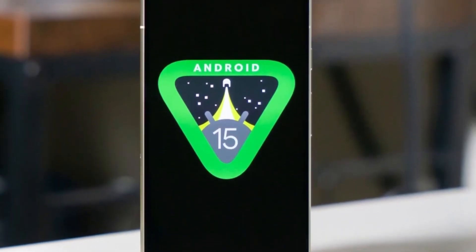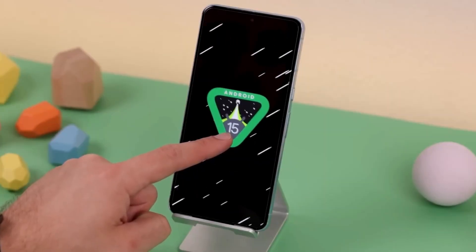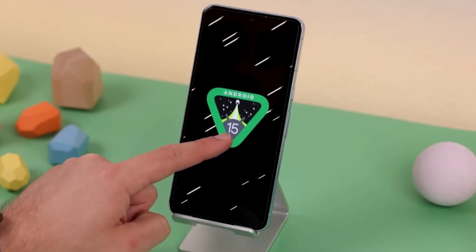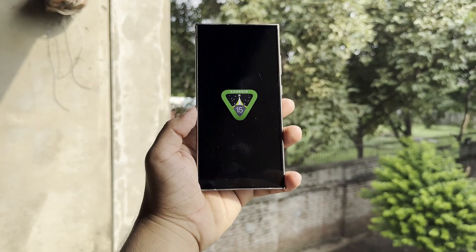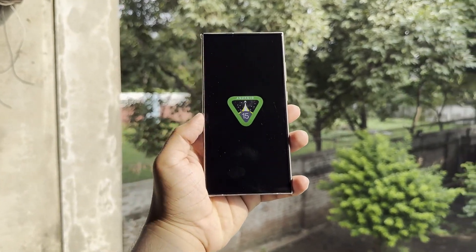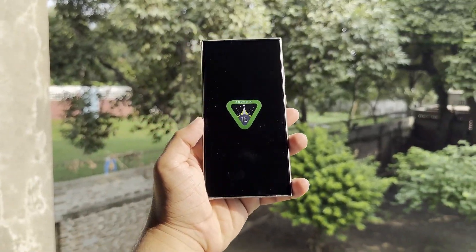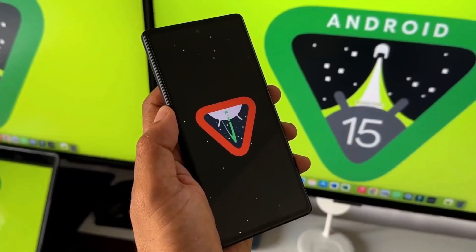Google Pixel phones are set to receive the stable Android 15 update within the next few weeks. Up until now, this latest Android version has only been available on Pixel devices since Google I/O 2024.